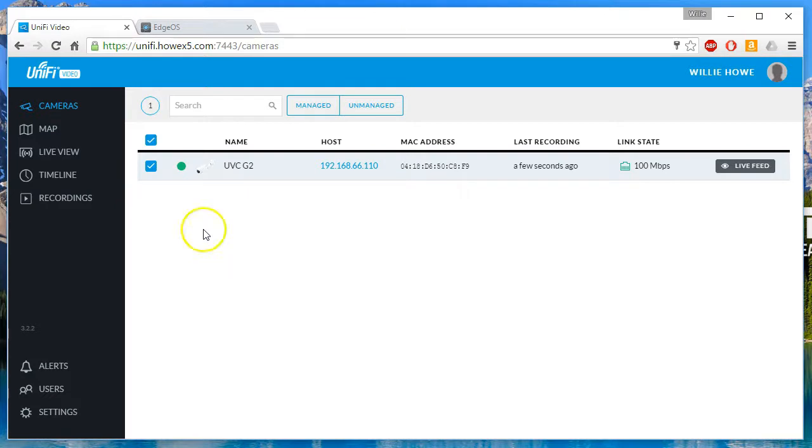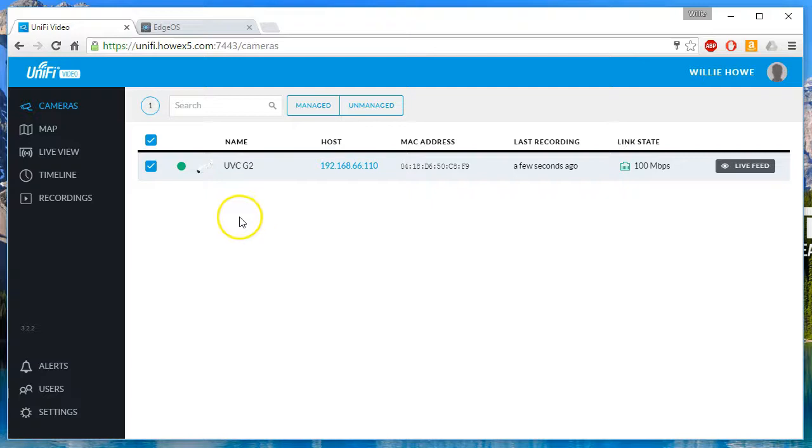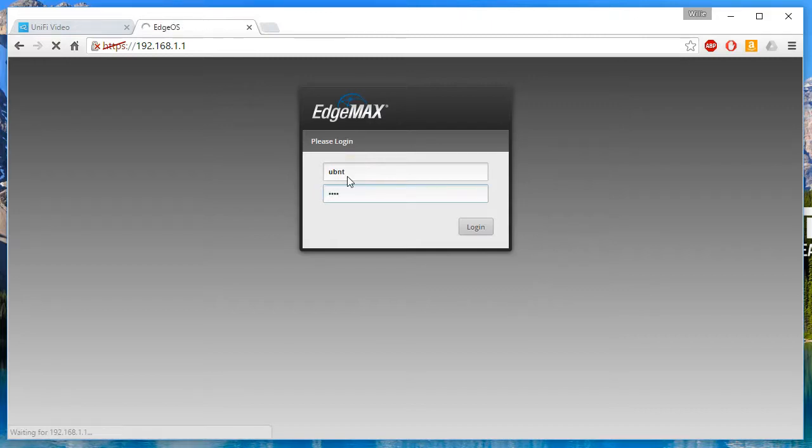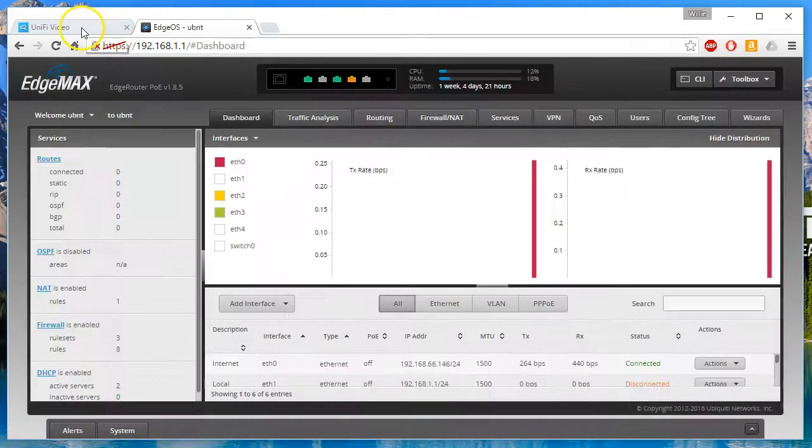You can see that I've got a UVC G2 in the lab—that's the only other camera that I have hooked to this particular NVR. I do have the G3 hooked up, but we need to hop over to the edge router and find the IP real quick.